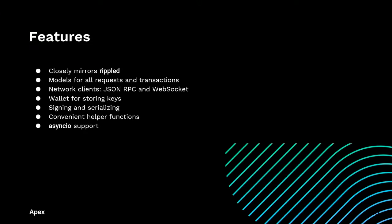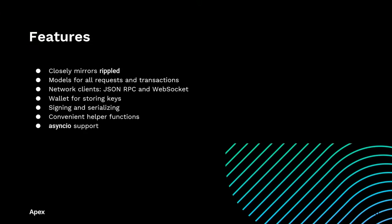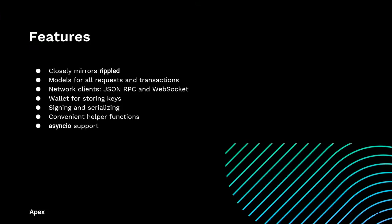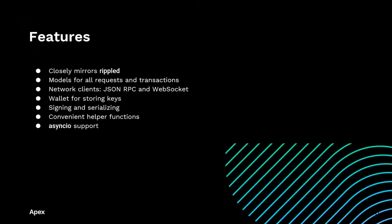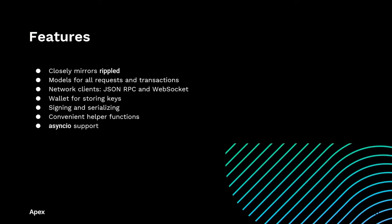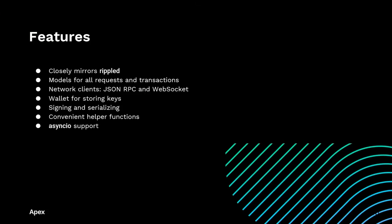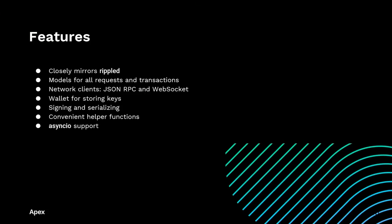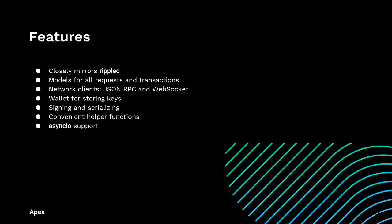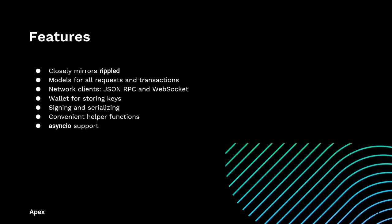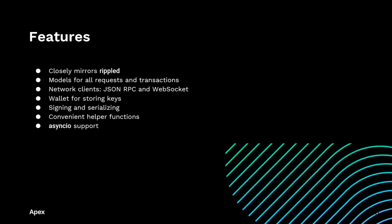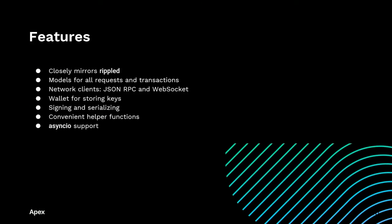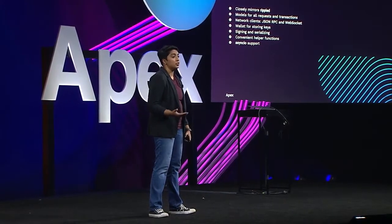There is a wallet class that you can use to store and interact with key pairs. There are native signing and serialization capabilities to make it super easy to sign and submit all of your transactions.